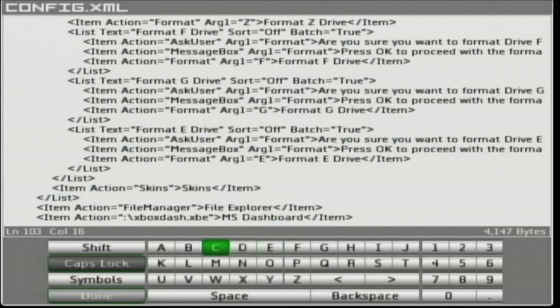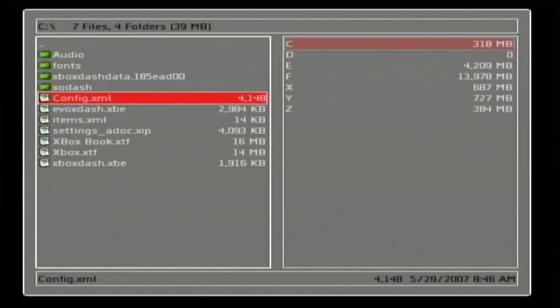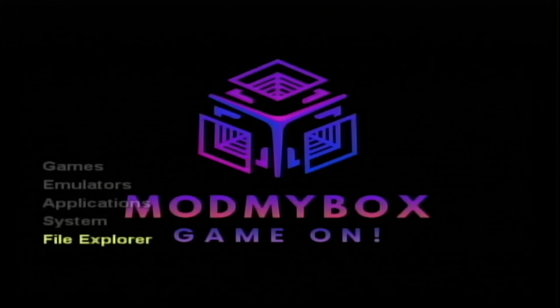Press the back button when you are satisfied and it will ask you to save it — say yes. Then press the back button again to quit out of there and reboot the Xbox.